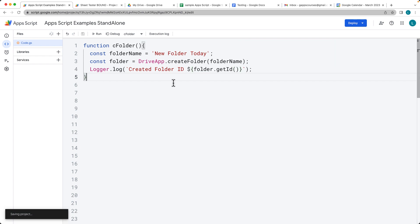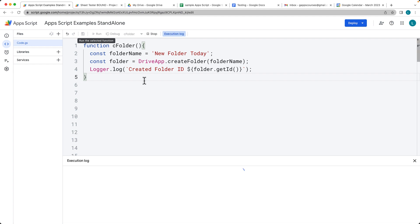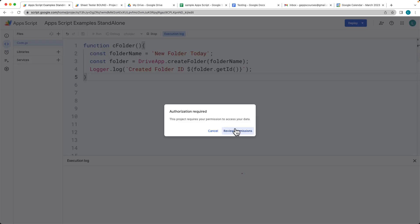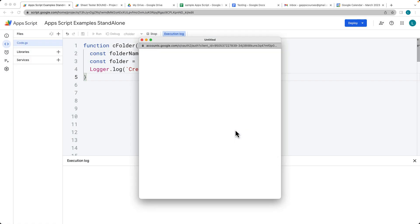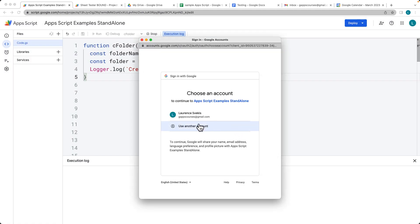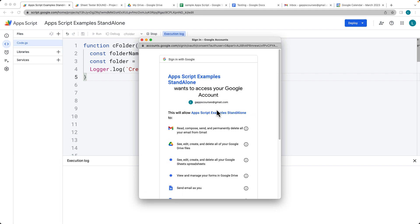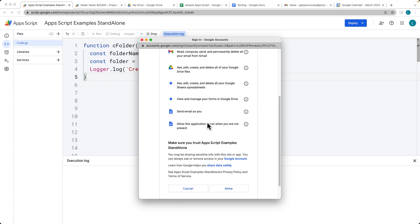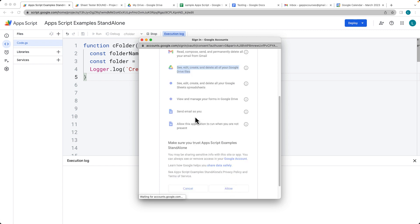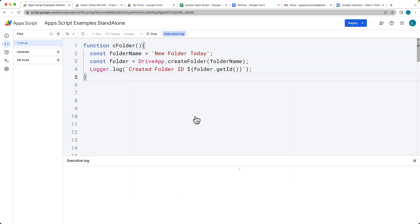So run the code. You'll need to accept permissions, so go through accepting the permissions as the script needs permissions to see, edit, create, and delete files on Google Drive if you haven't already set those permissions for your script.